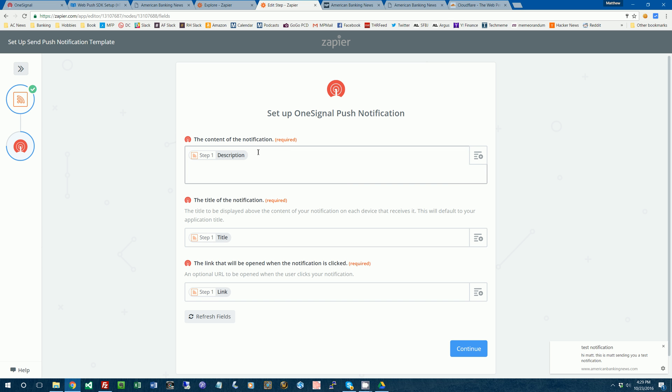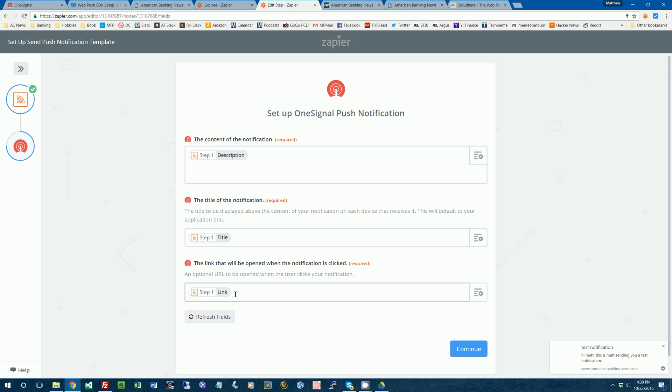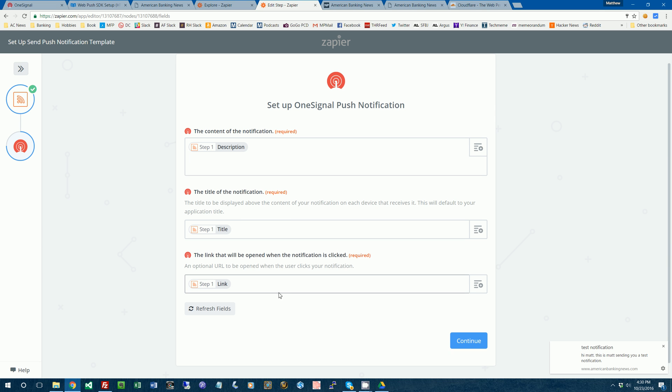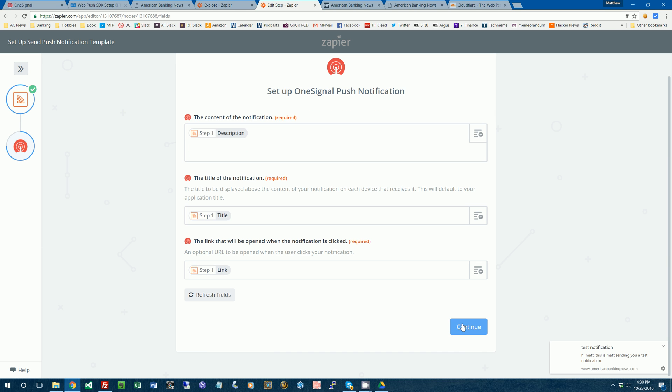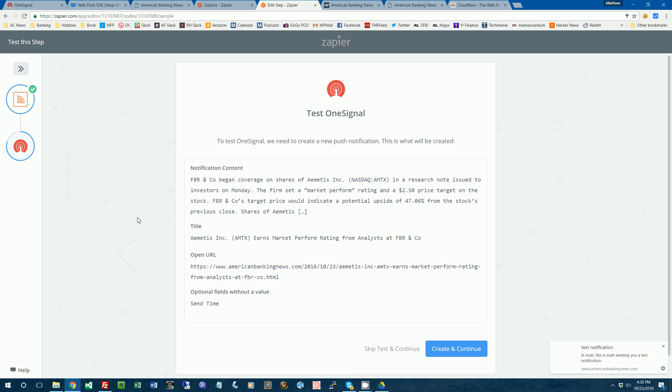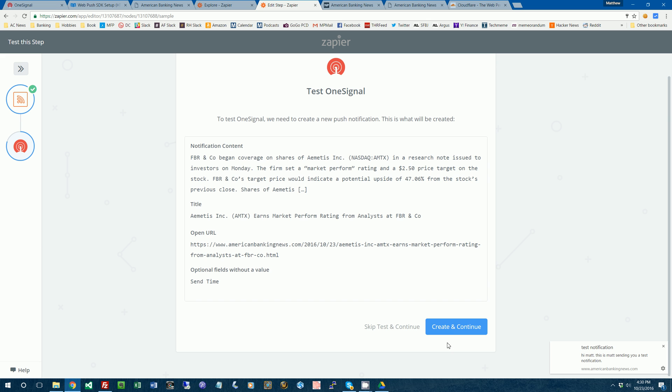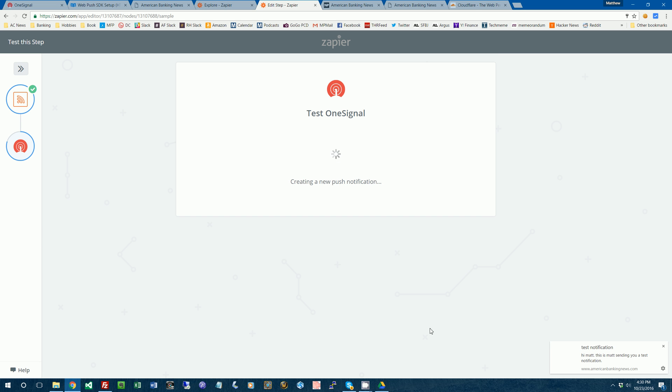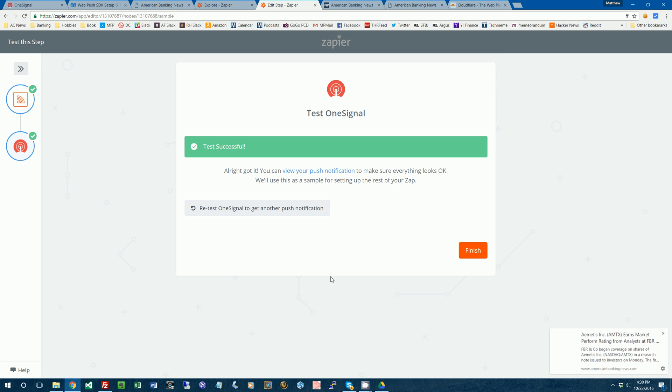All right. So the content of the notification will be the description of the post. The title will be the title of the blog post. And then the link that you click through will be the link to the story. So we'll click continue there. Now it says to test it, we need to create a push notification. That's what's going to be sent. So we'll create that test and continue.